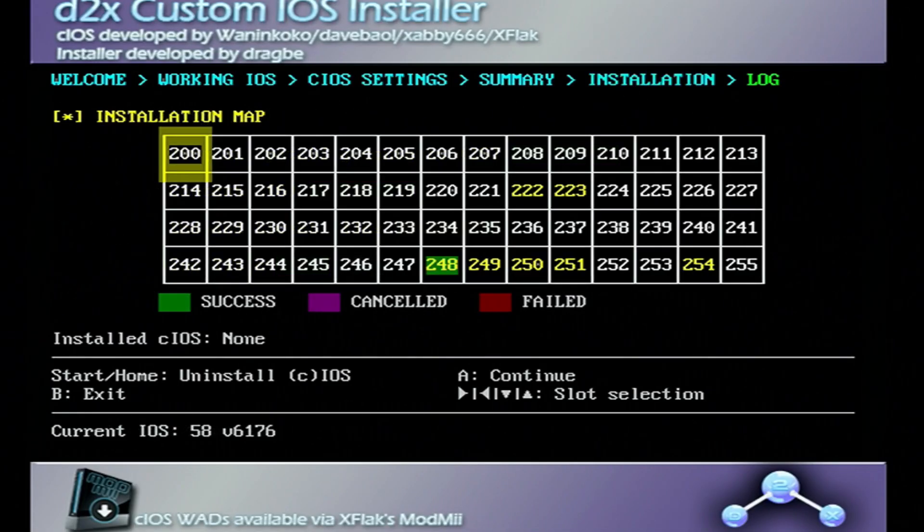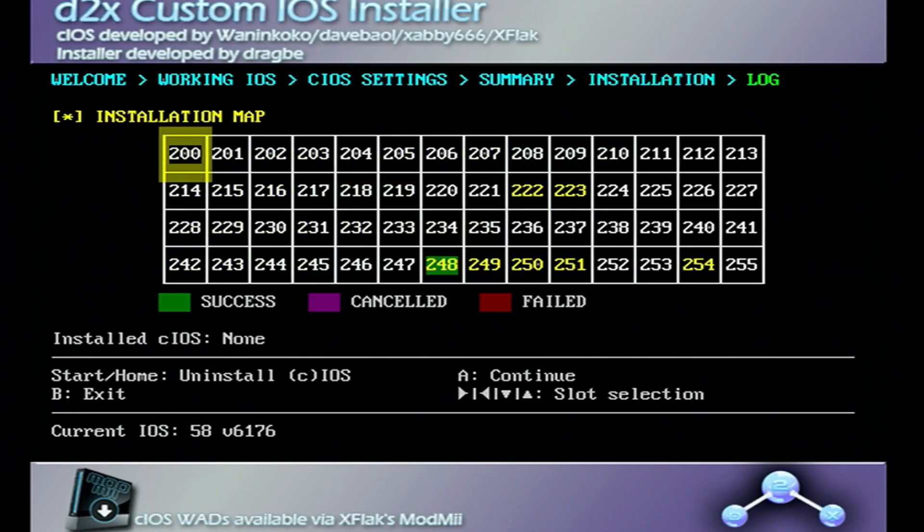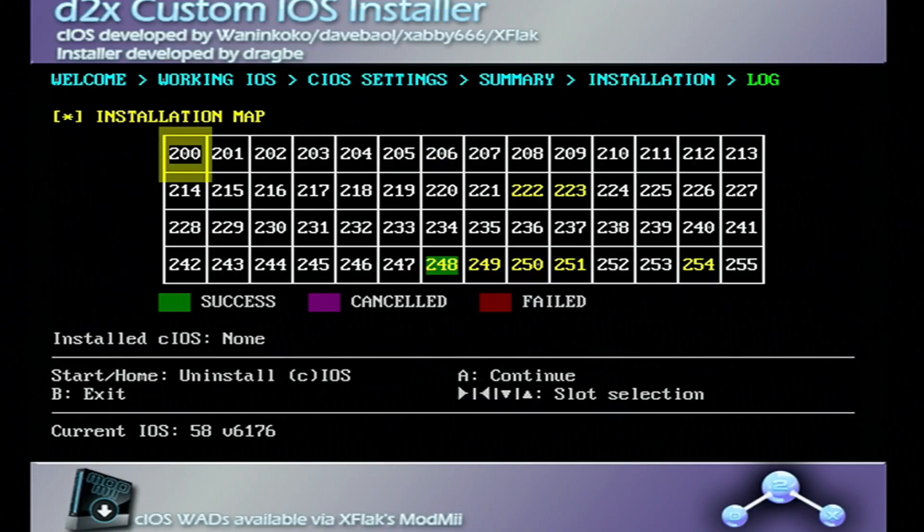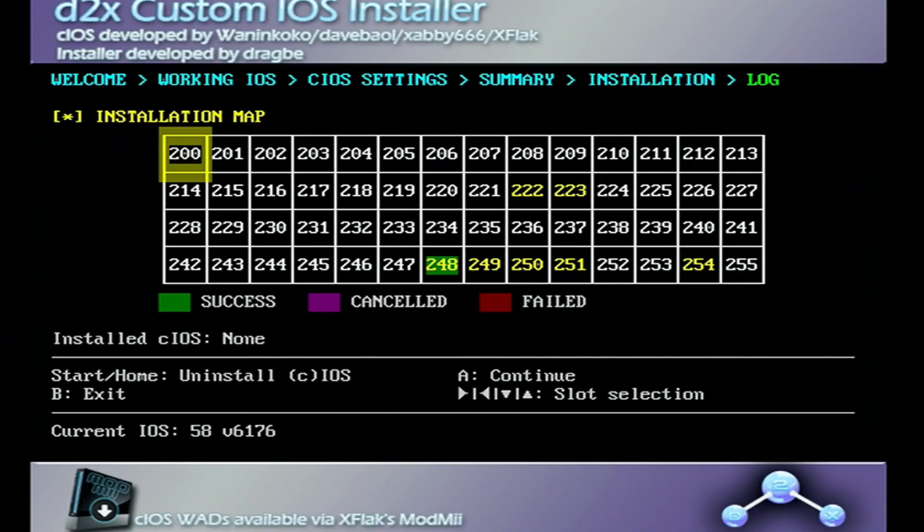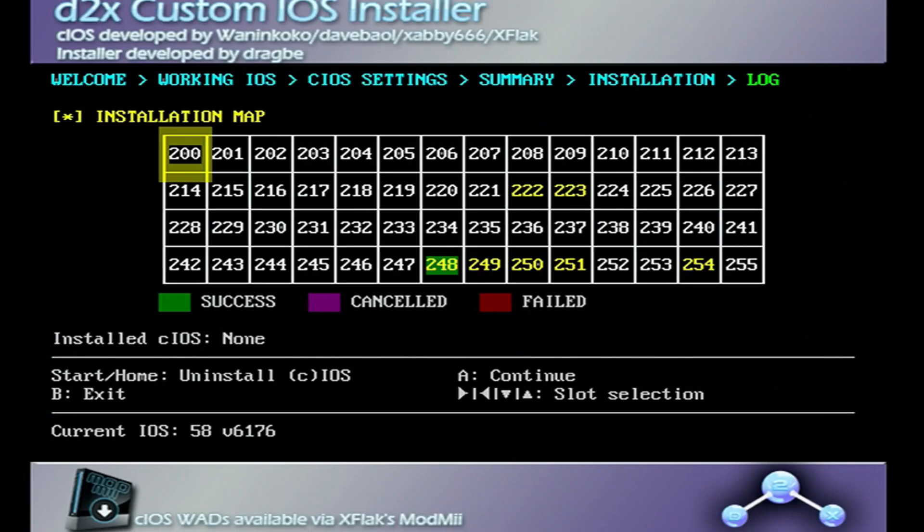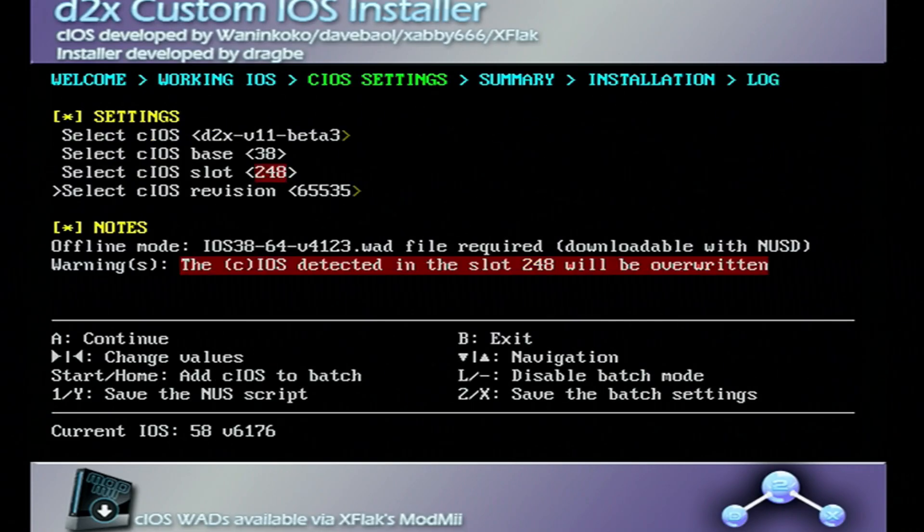All right, it's done. It's green. It was successful. If it froze at any point, you can just try to close the program and retry it. It might take a couple tries. I've had Wiis freeze like three times before. But if it was successful, press A to continue.